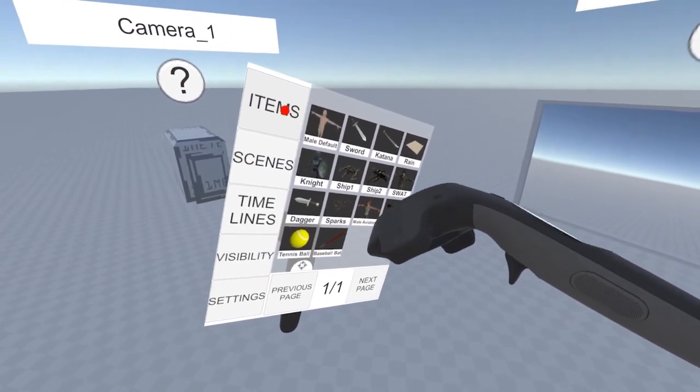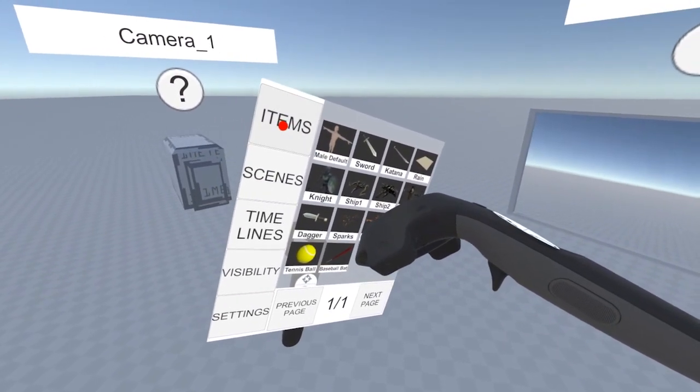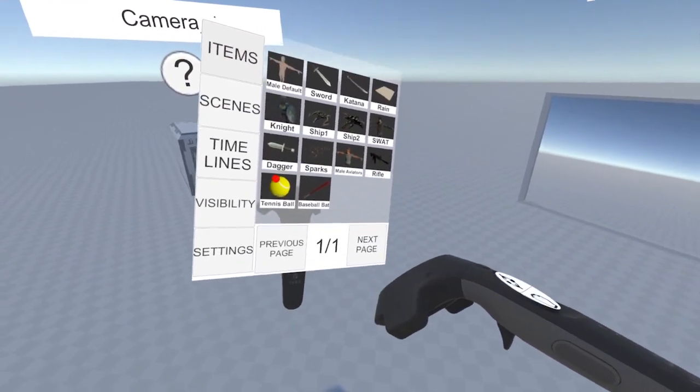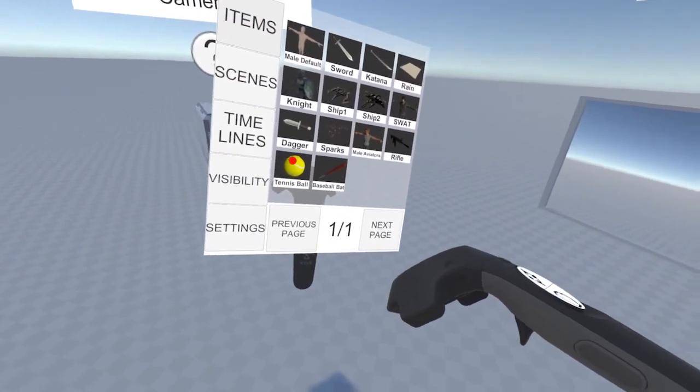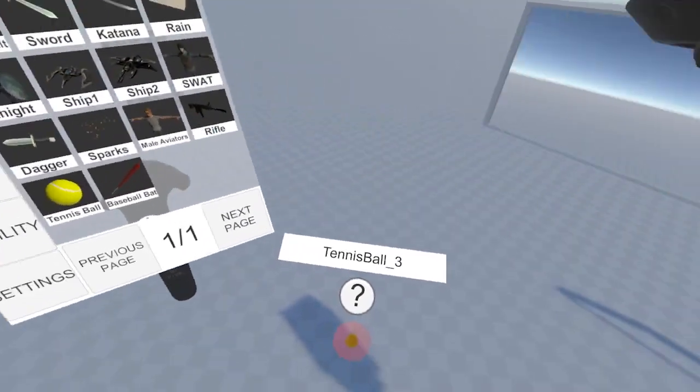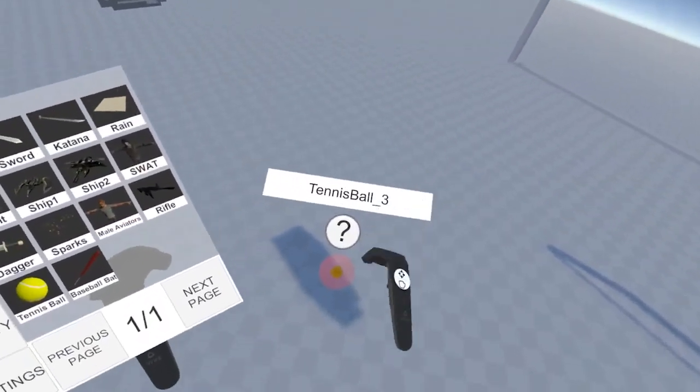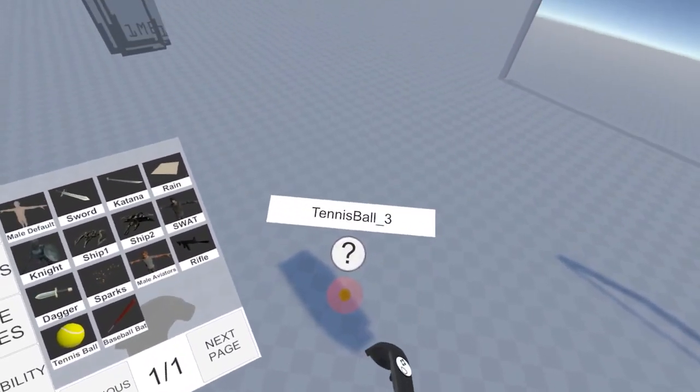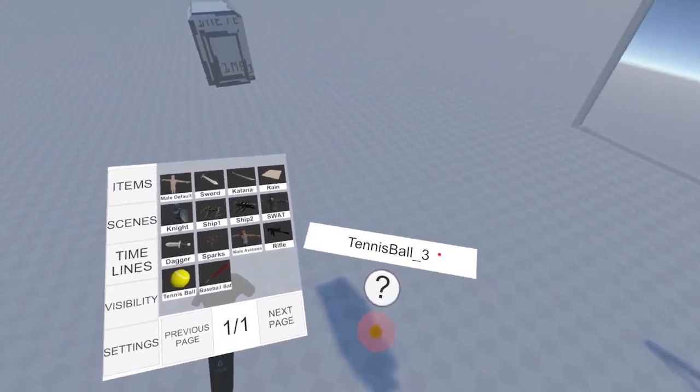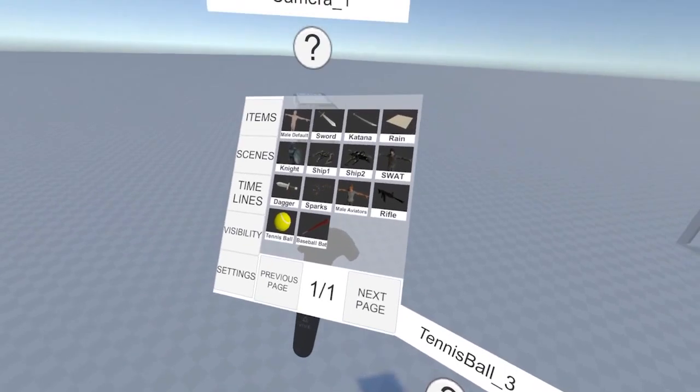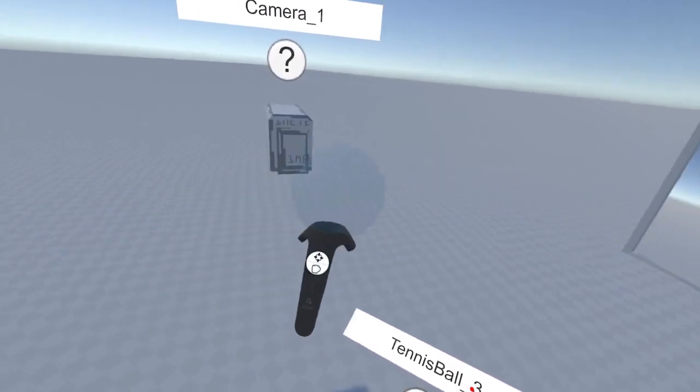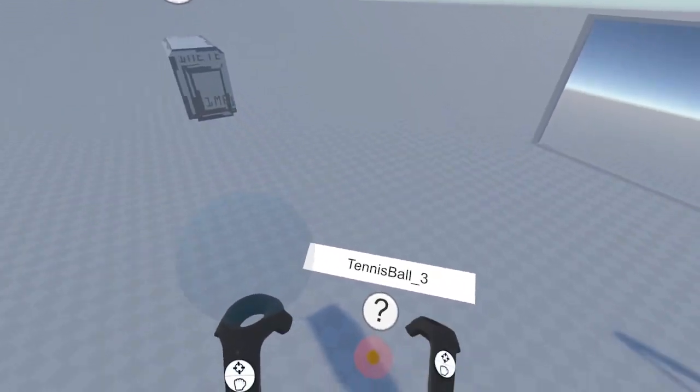To create a ball, go to items and come down to tennis ball. You'll now see a tennis ball appear in the center of the scene. Press the menu button again to hide that menu.